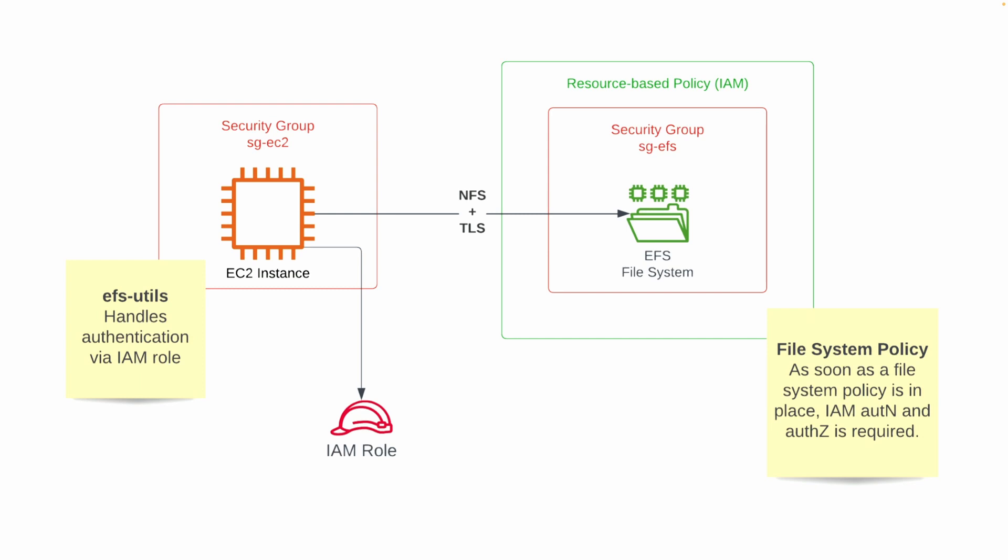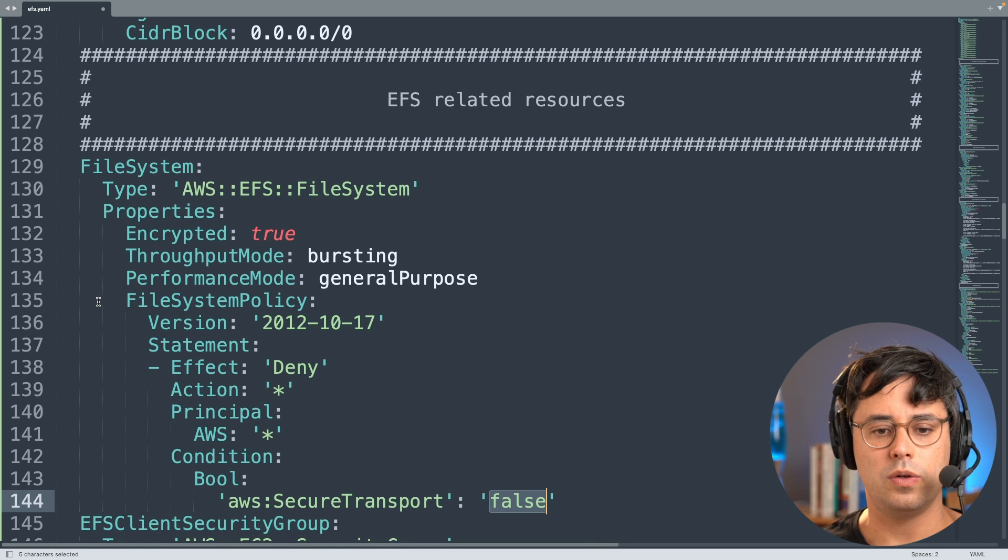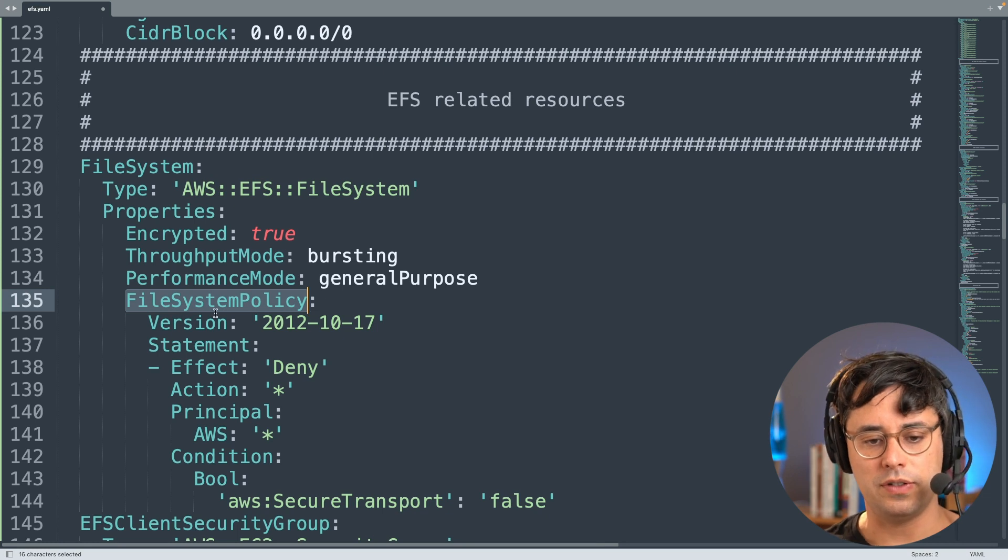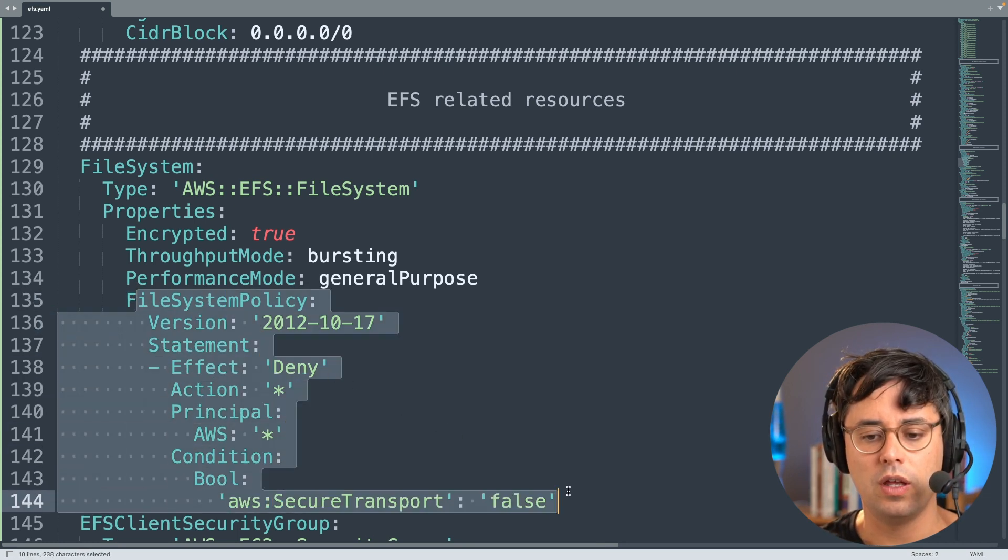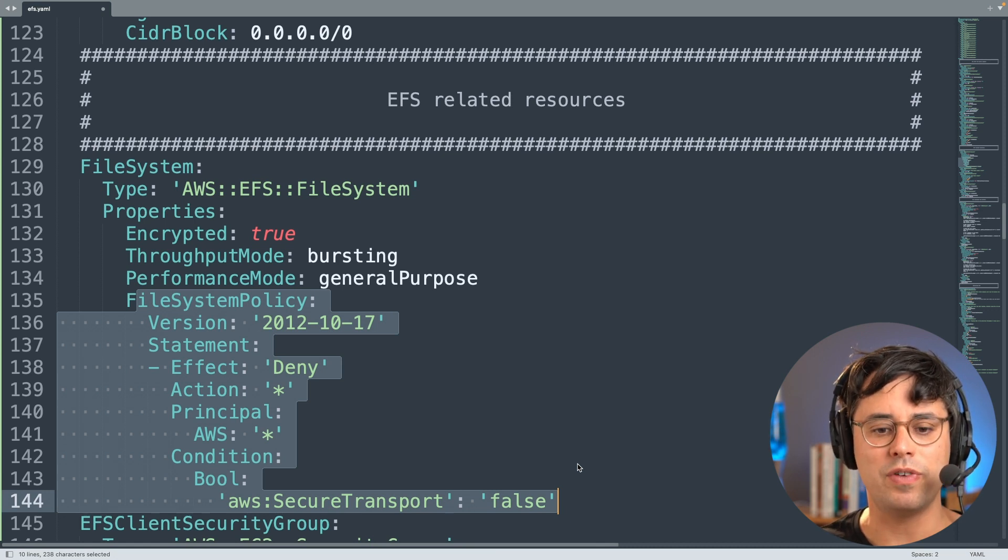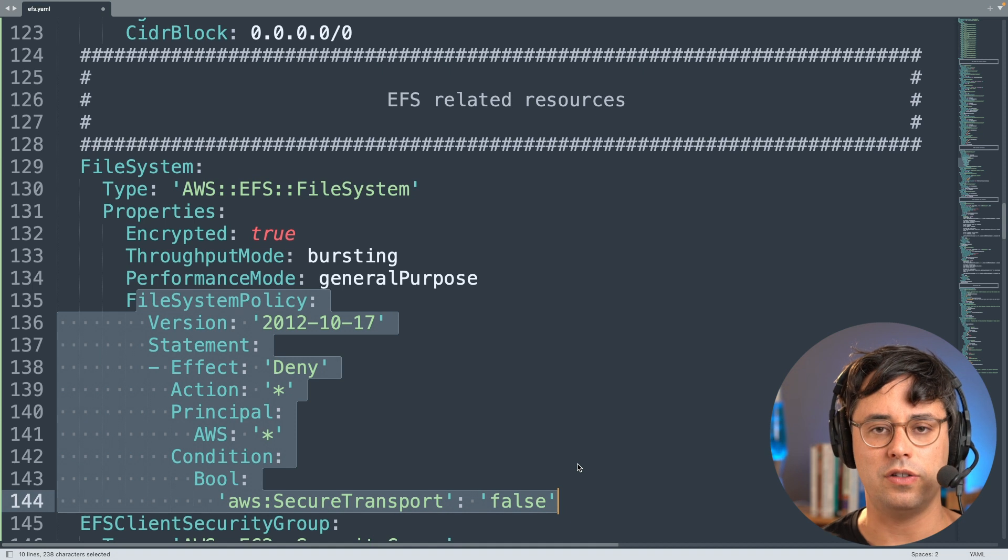But EFS supports IAM authentication for NFS as well. And how that works is you are defining a so-called resource-based policy - the file system policy we already discussed that - and you add this to your file system. So that's one part of it, because as soon as you do, IAM authentication is required to access the file system. It's no longer possible to just mount the file system without any authentication. So how do you make sure that when mounting an EFS file system, the authentication part is handled? And luckily, again, this functionality of EFS Utils - EFS Utils handles authentication via IAM roles out of the box.